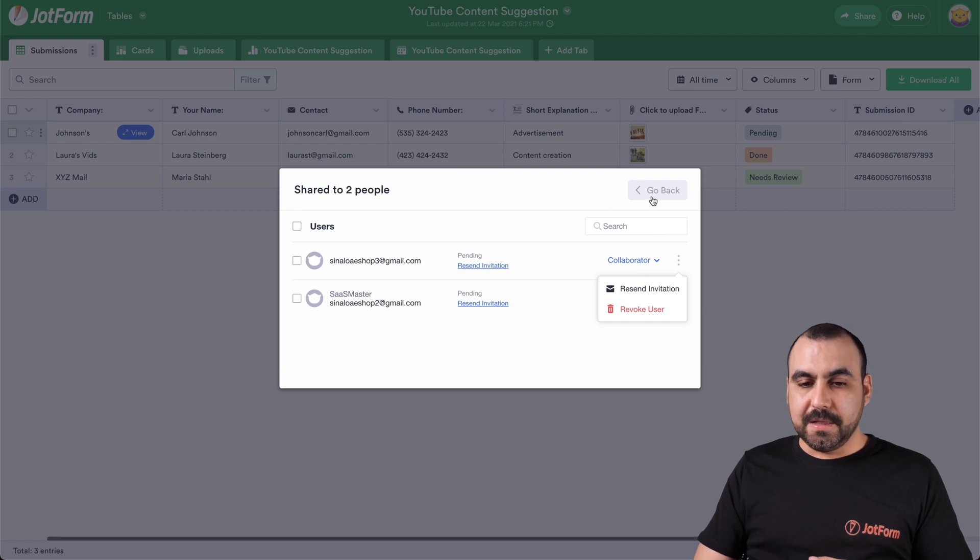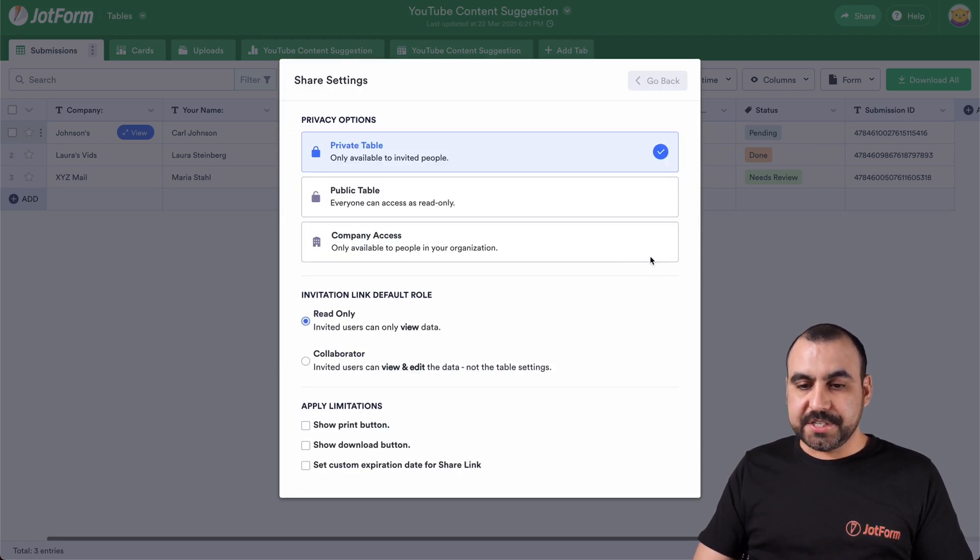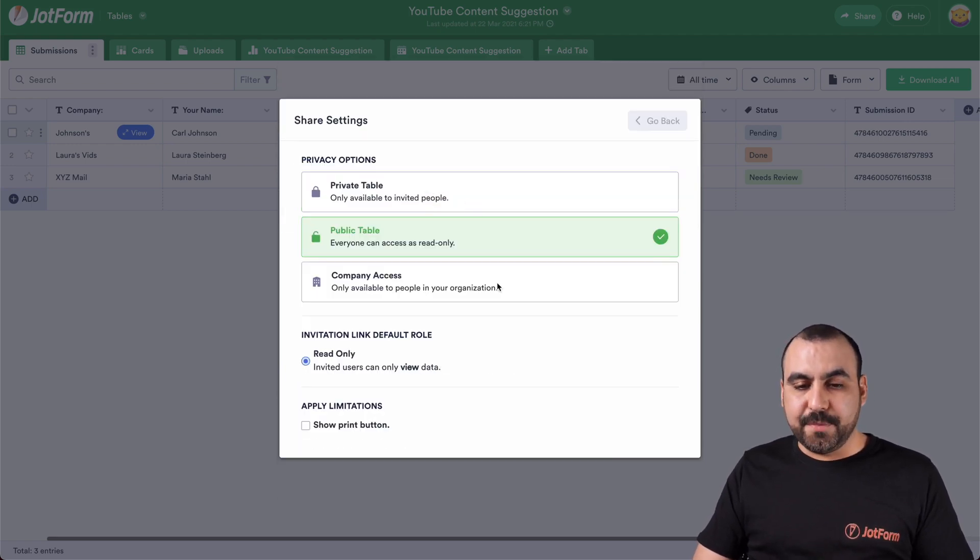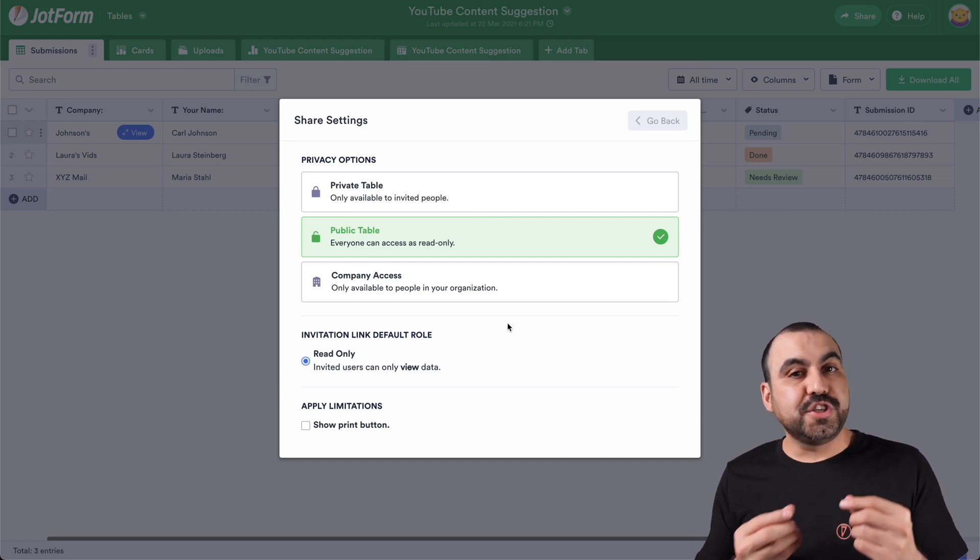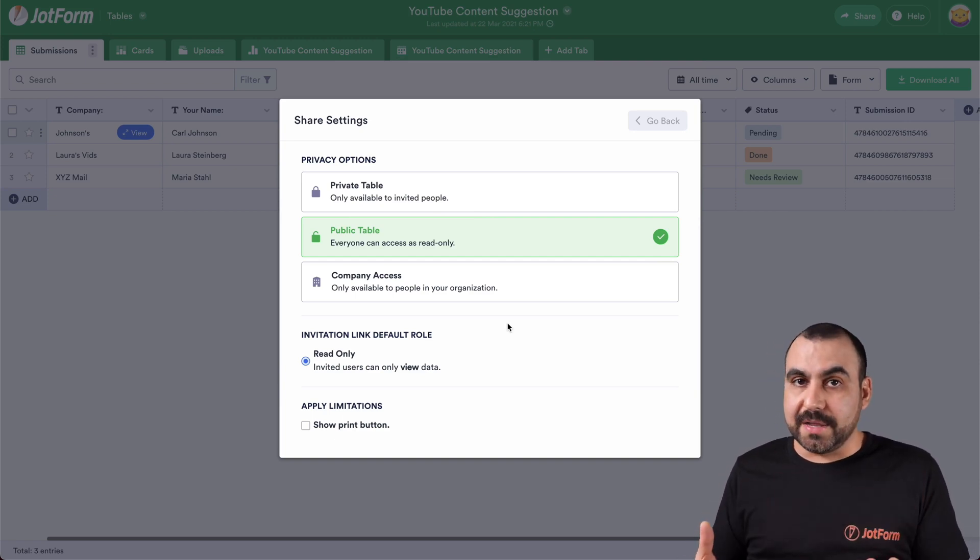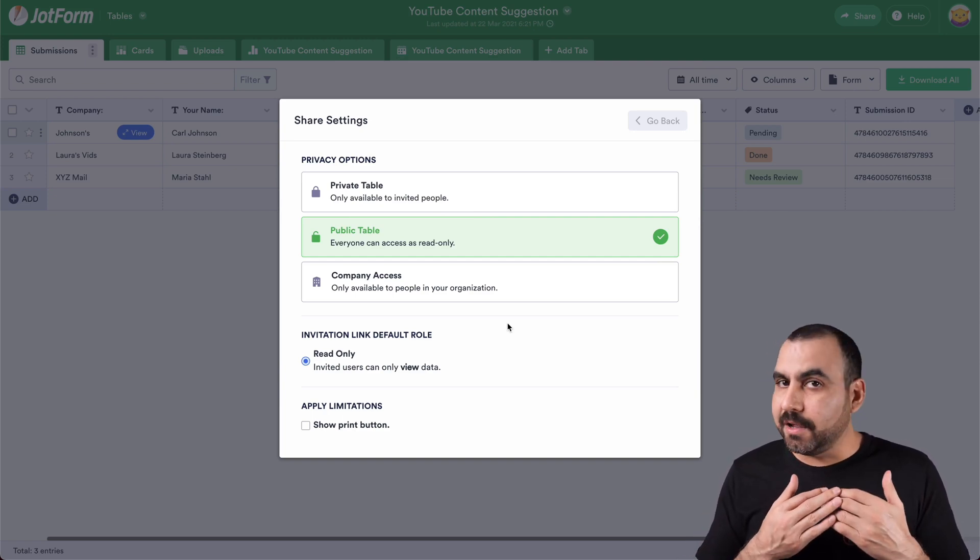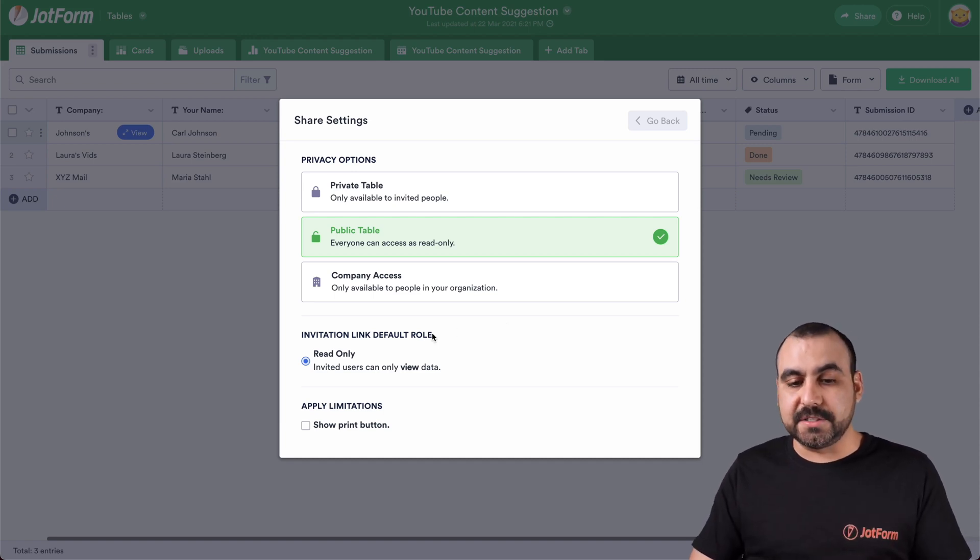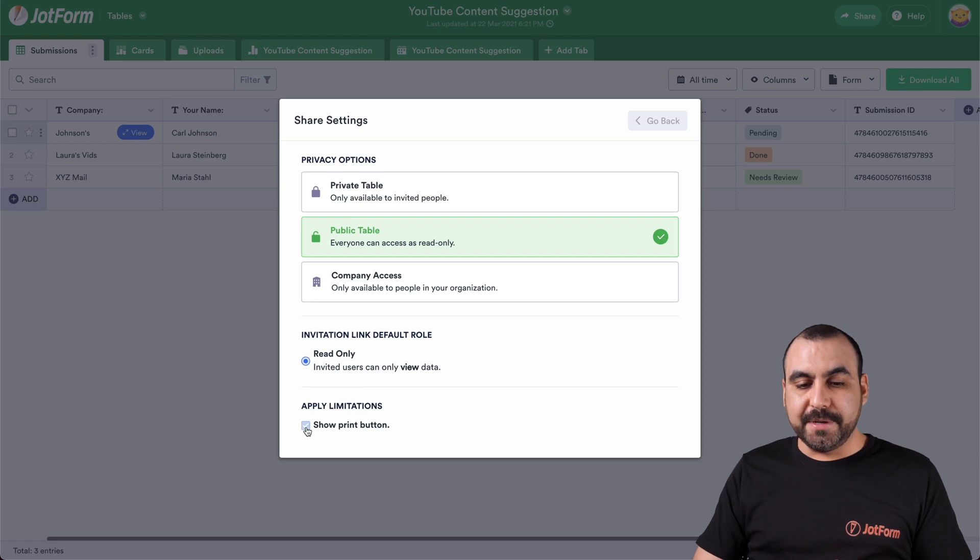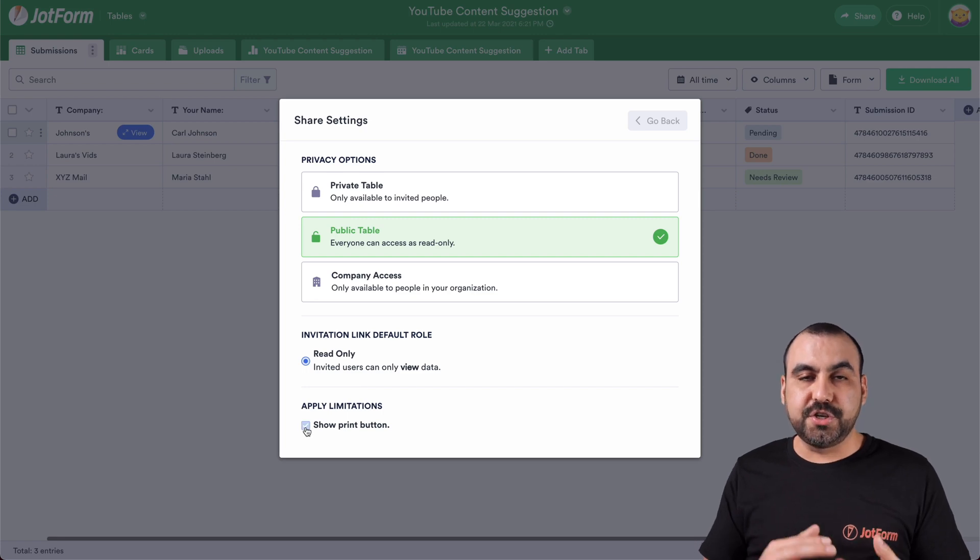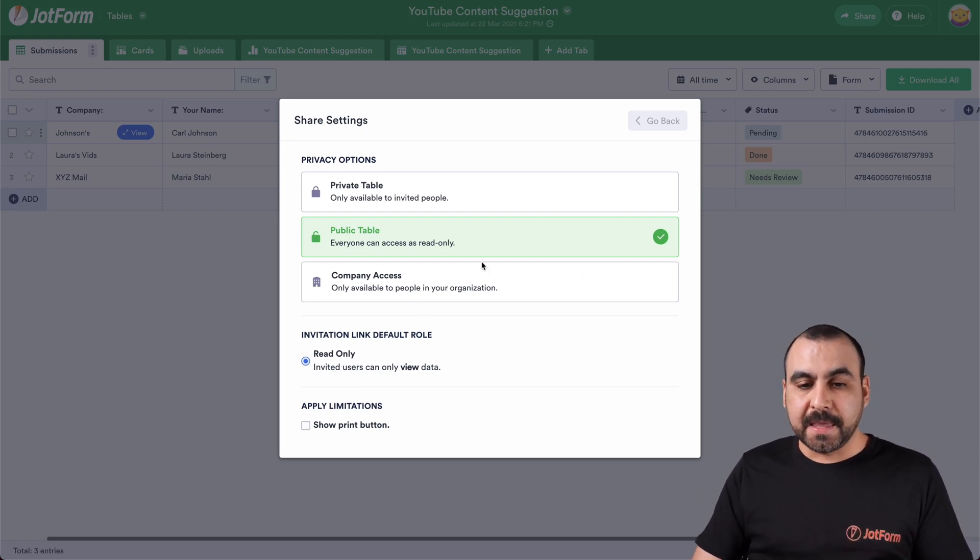Okay, let's go back share settings. And now we have the public table. Public table means that if you share the link, they can view it. They do not get collaborator access and we don't give collaborator access to them. So you only have the read only option right here and apply limitations. You can show the print button or not if you want to allow that.